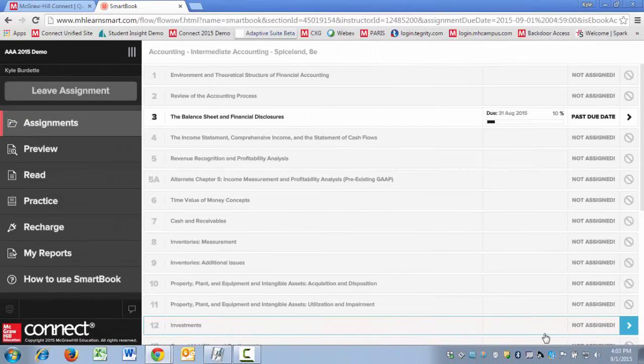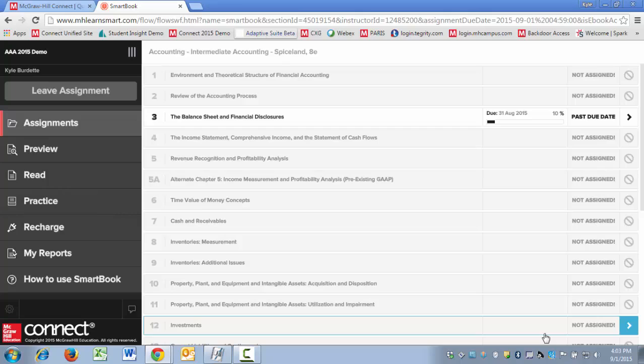Hi, this is Kyle from McGraw-Hill, and in this short video I'm going to cover a best practice that will allow your students to have a very personalized and meaningful study session for comprehensive quizzes and tests.